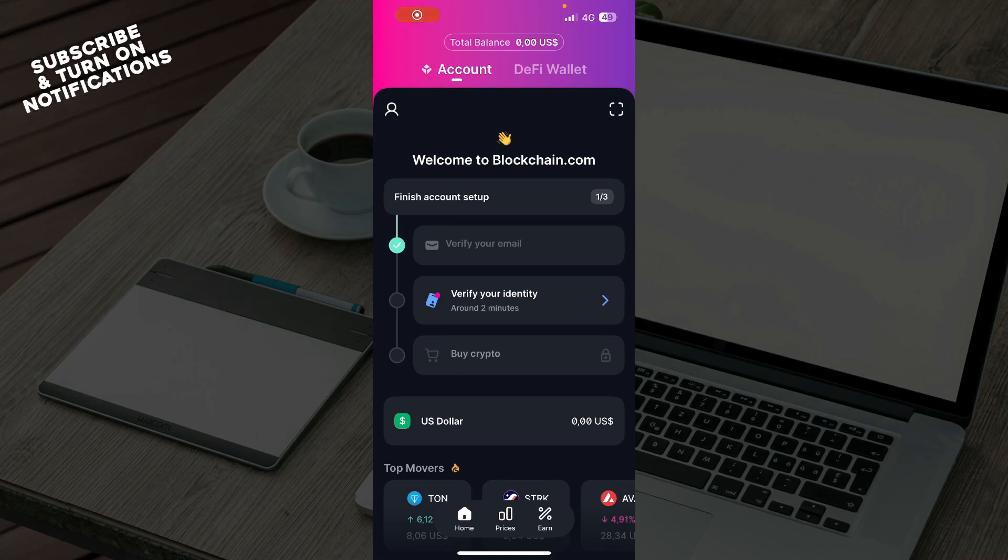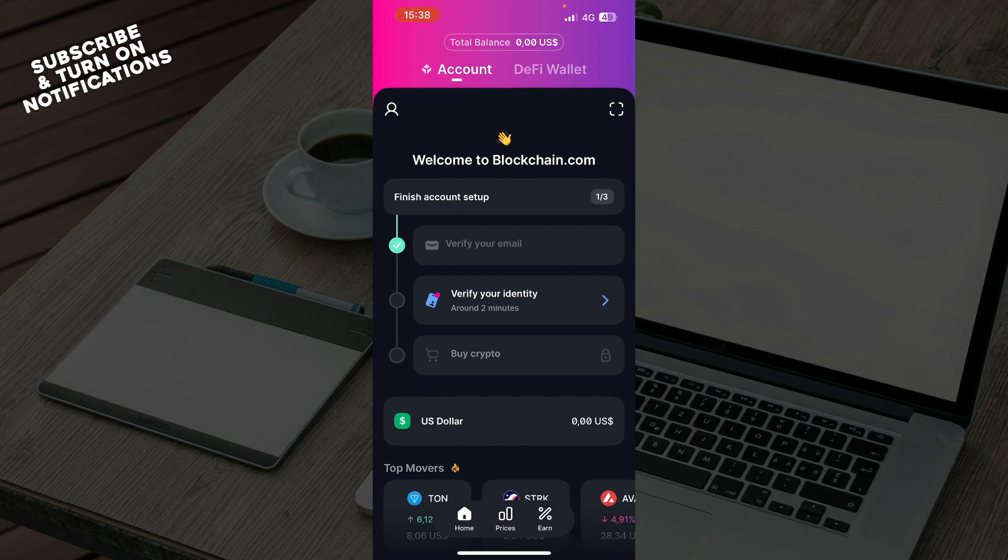Hello guys and welcome back to this channel where today I'll be showing you how to withdraw crypto on Blockchain.com wallet. So guys, the first thing that you need to do is go to the Google Play Store or the App Store, whichever you have, and download the Blockchain.com application.